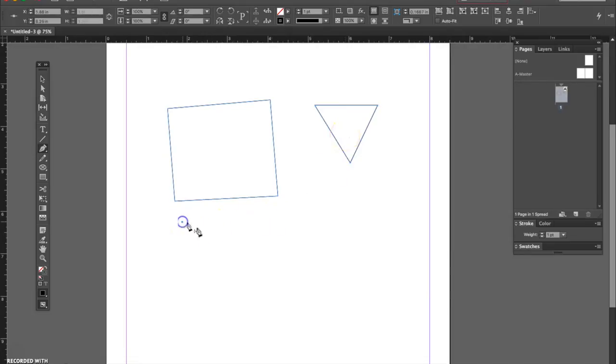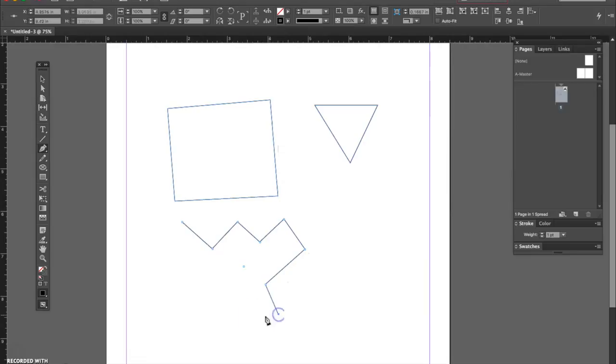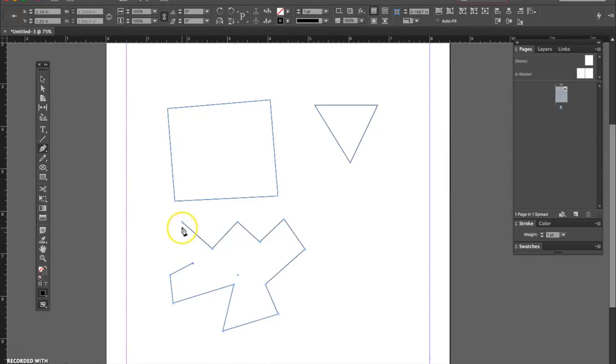So by clicking, clicking again, clicking again, clicking again, I can create straight lines over and over again. And then by going back to my start point, I can click to close the shape.